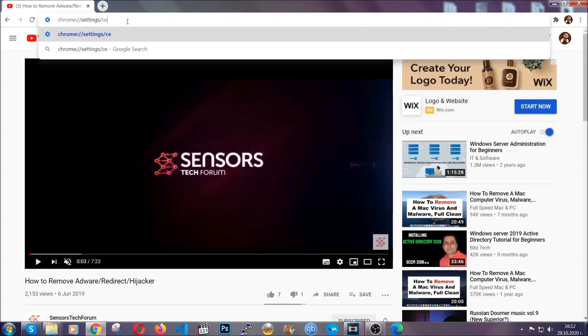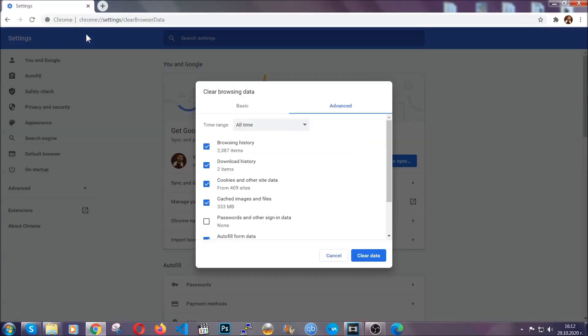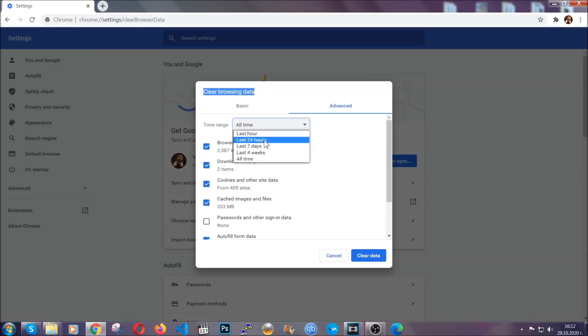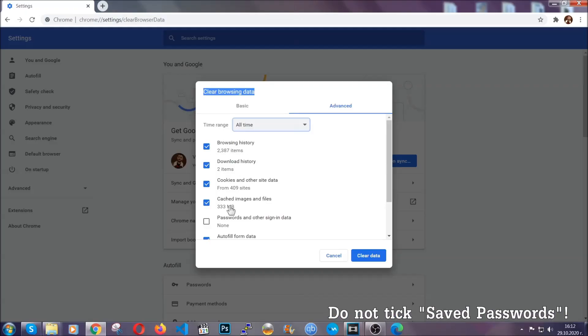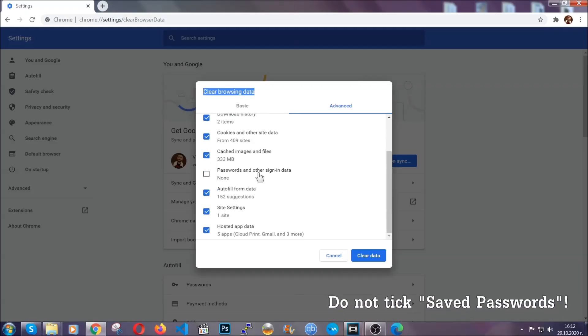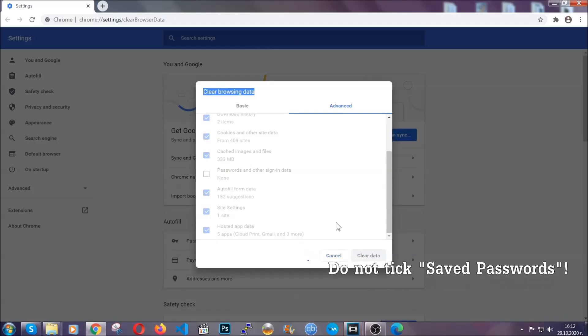This will open the clear browser data window. When you open it, you're going to select on the time range, all time. And when you do that, you're going to take everything besides passwords and other sign in data. And then you're going to click on the clear data button. Easy as that.